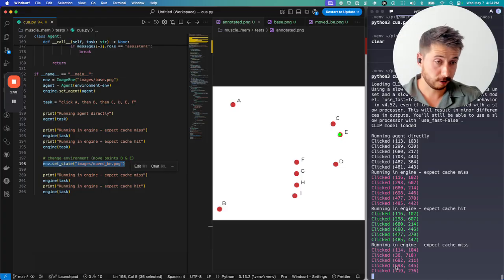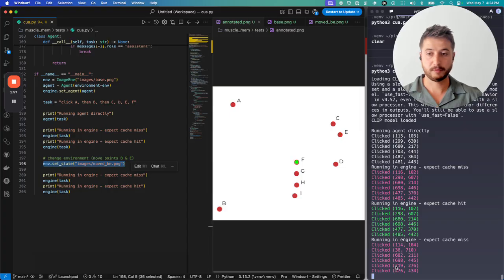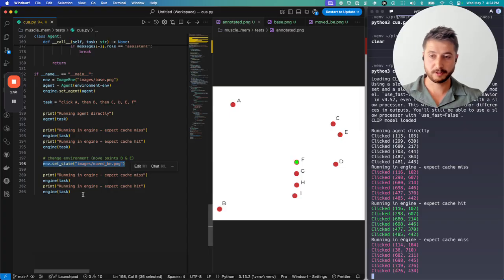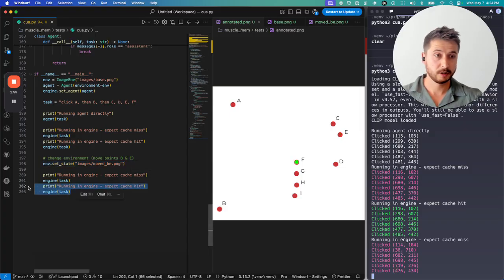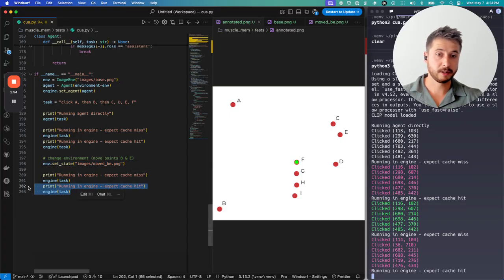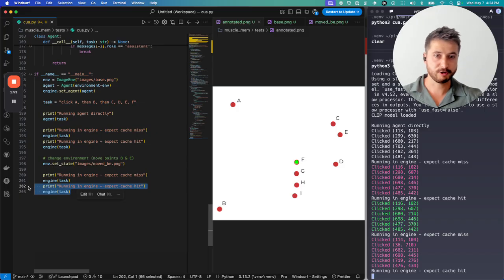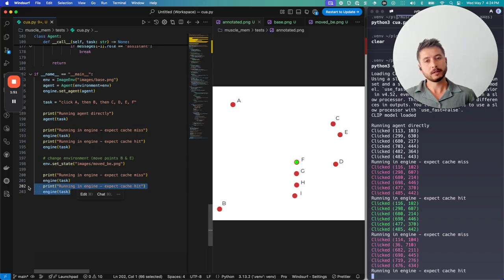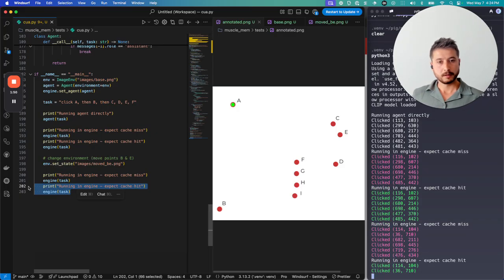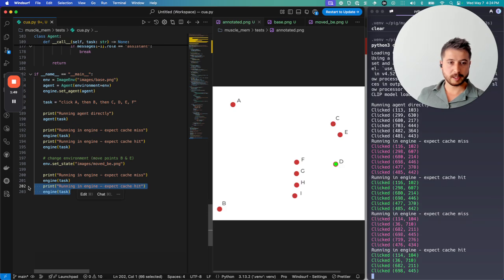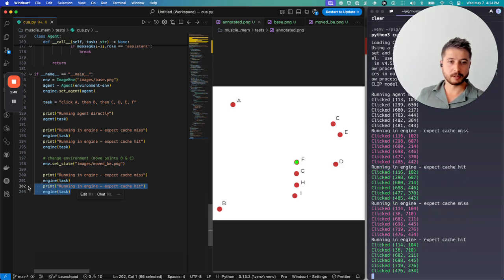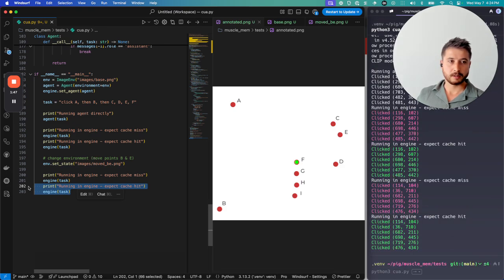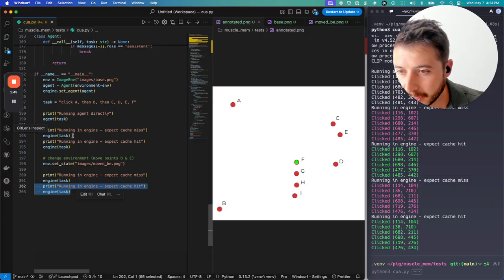And along the way, it's logging this so that when we enter the task one final time, it's going to be fast again. It's going to be a cache hit. Here we go. Cache hit case. Awesome. So this is the engine.